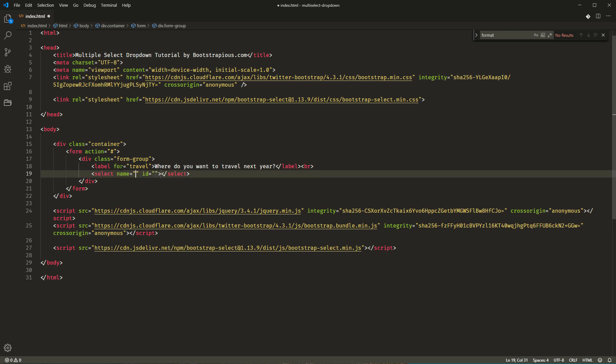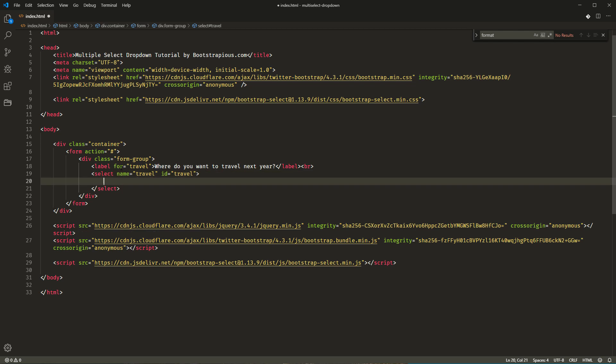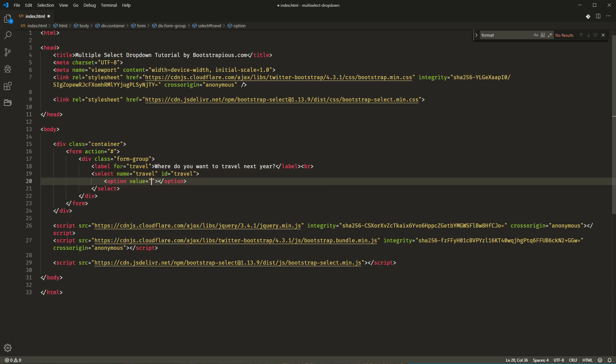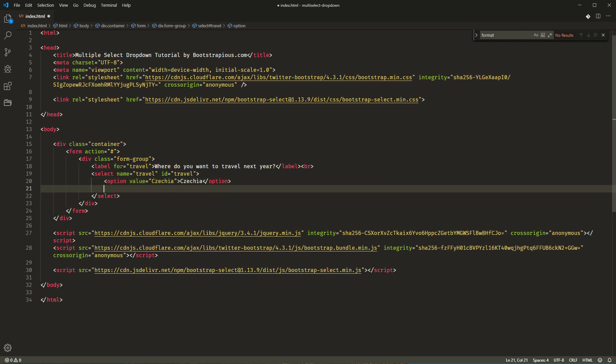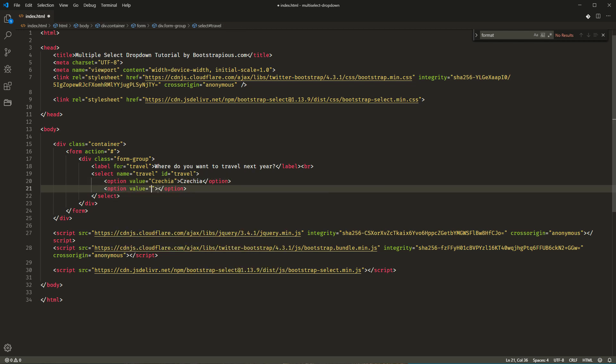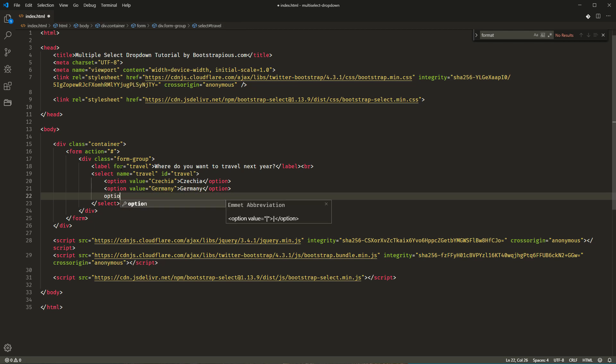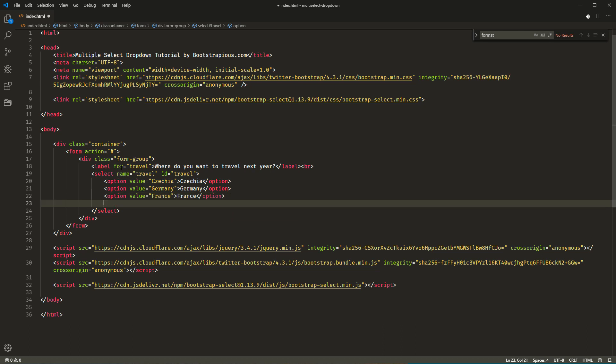To enable the selection of multiple options, we will also need to add a multiple attribute. And I will add the options. Let's add some European countries. For example, Czechia, Germany, France, Spain, Slovakia. Cool.